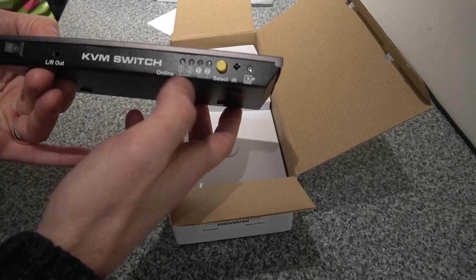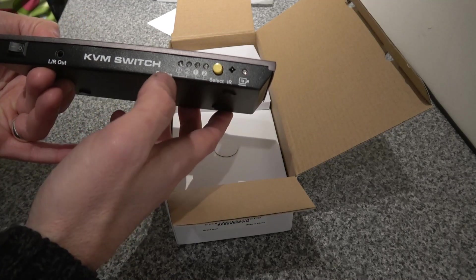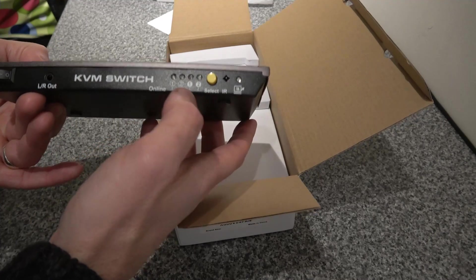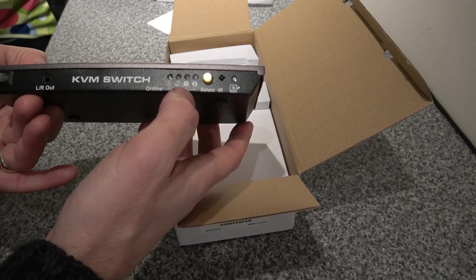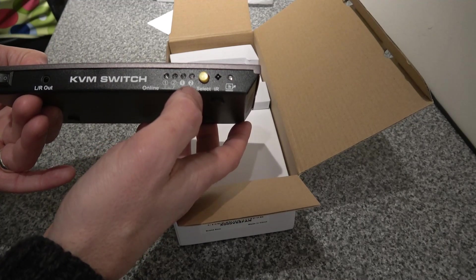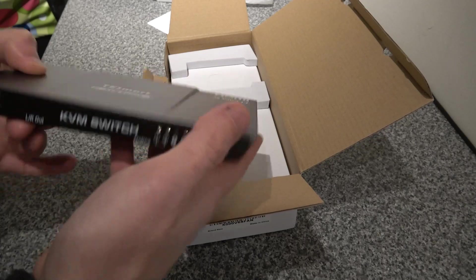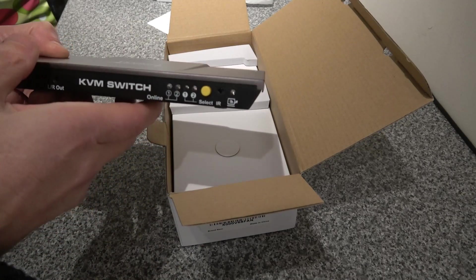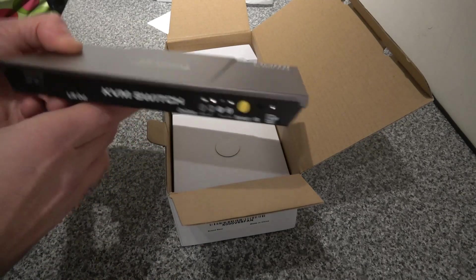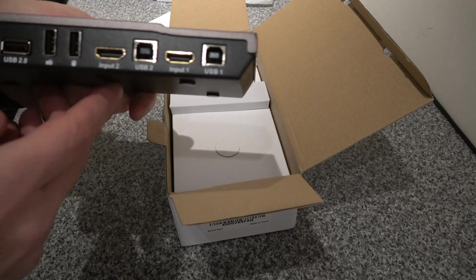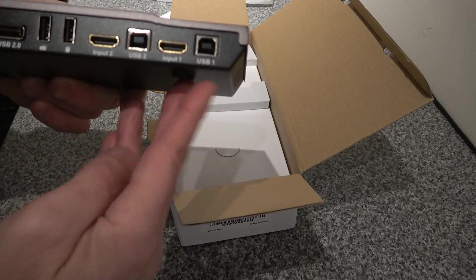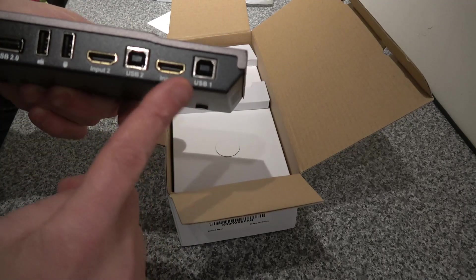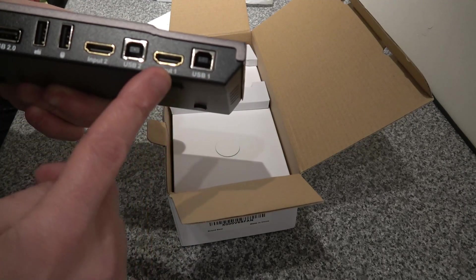It will tell you whether your machines are online and also the one that you're controlling. That will be the connection to switch between the two of them. Then on the reverse we've got input one, so USB one and HDMI input one.